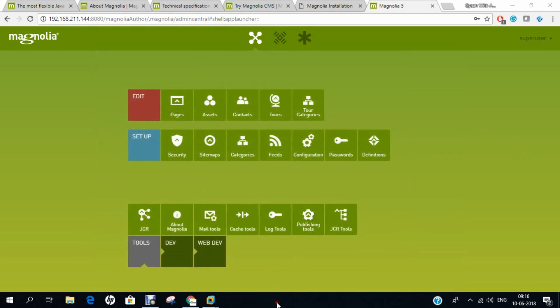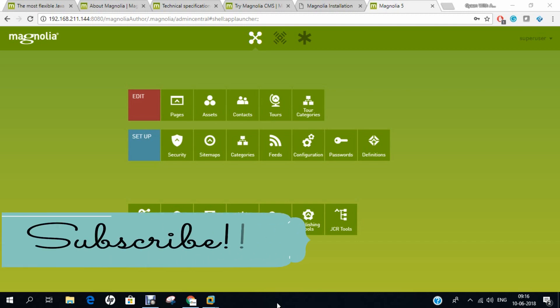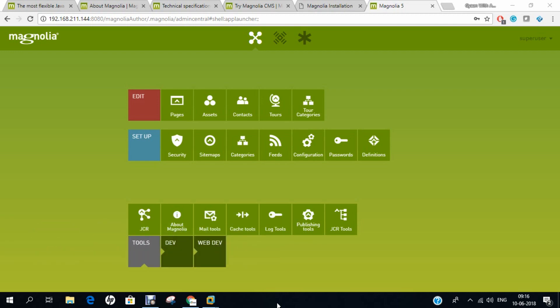In this video, I have demonstrated how to install Magnolia CMS on Ubuntu 18.04. I hope that you like this video. Don't forget to hit the like button and subscribe to my YouTube channel and comment on this video. You can mail me, I will be leaving the email ID in the description below. You can follow me on Instagram. Please comment what new videos you would like to see on my YouTube channel in the coming future. Thank you so much for watching.